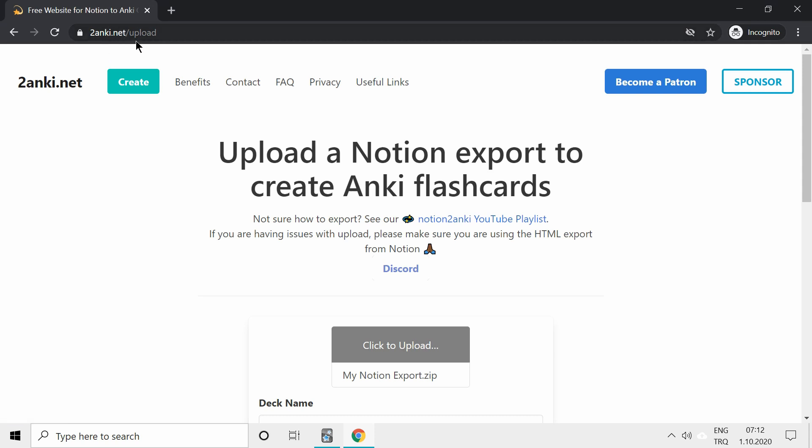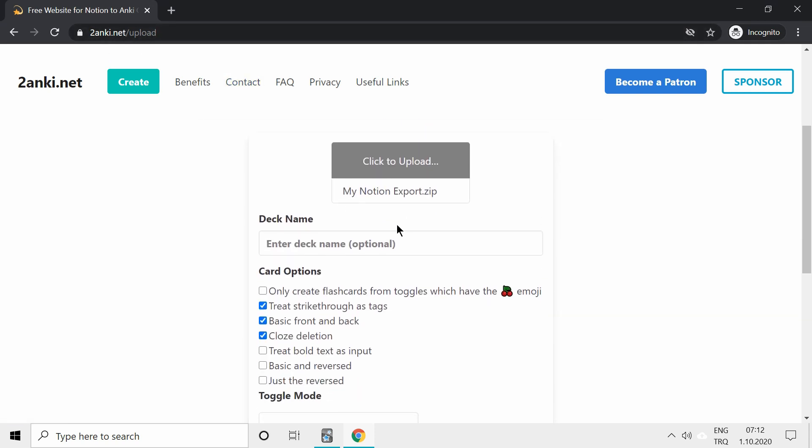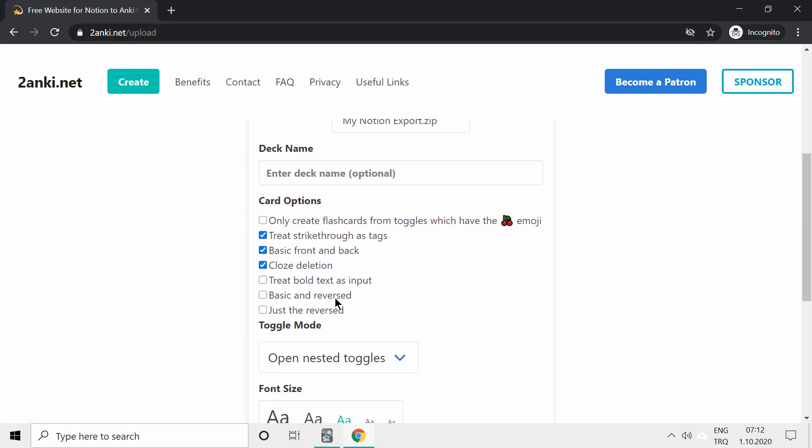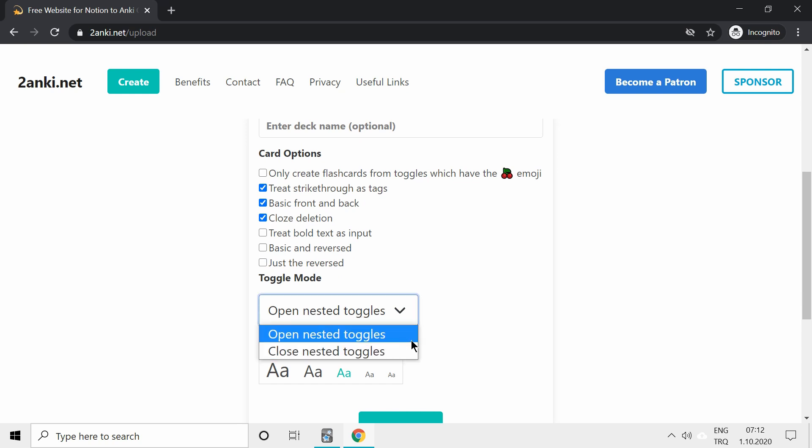When you go to zanki.net/upload, you have the option to choose the default toggle papers. You can choose to leave nested toggles open or closed.